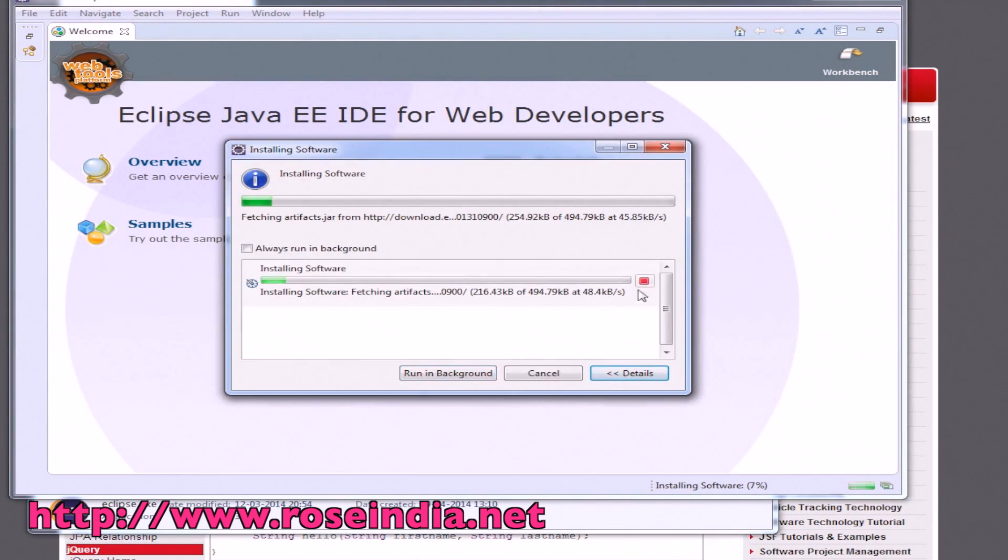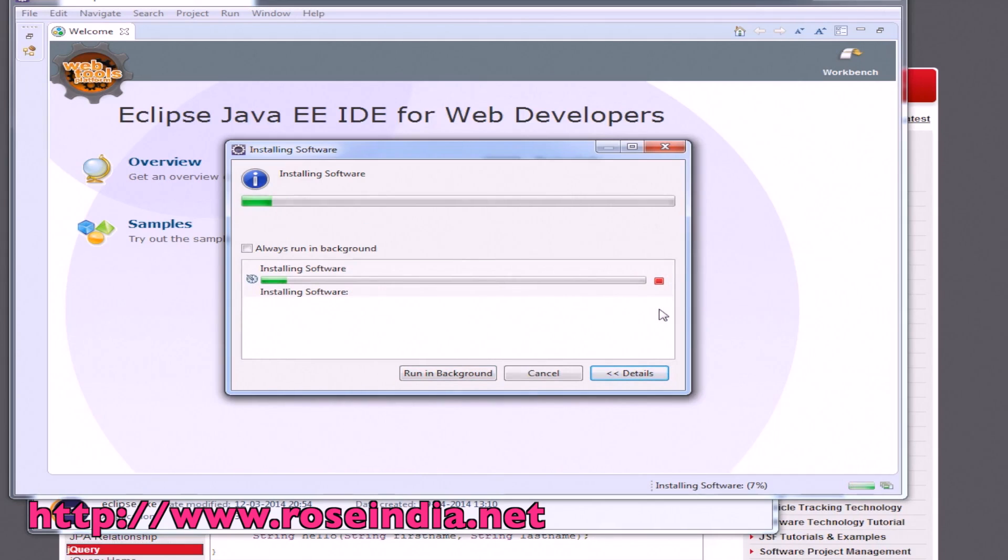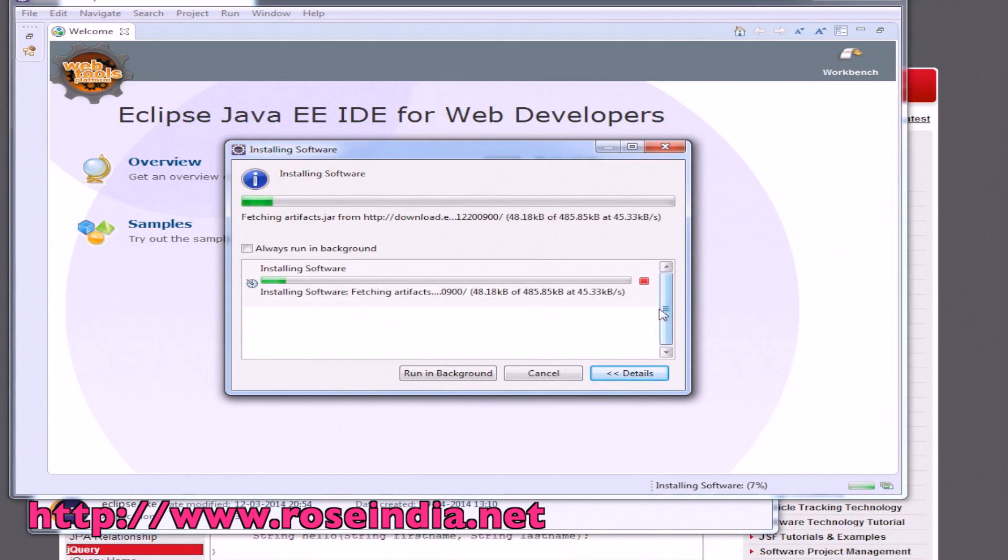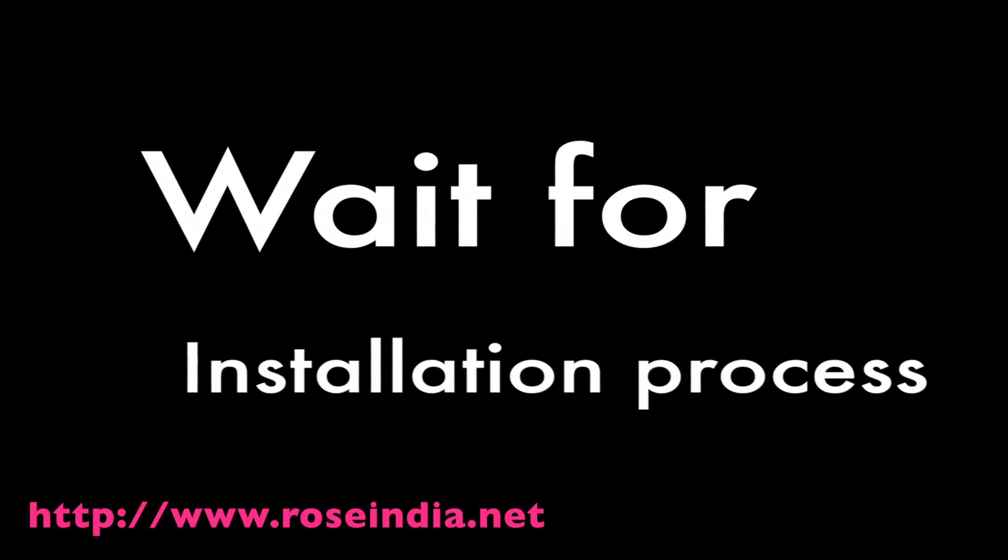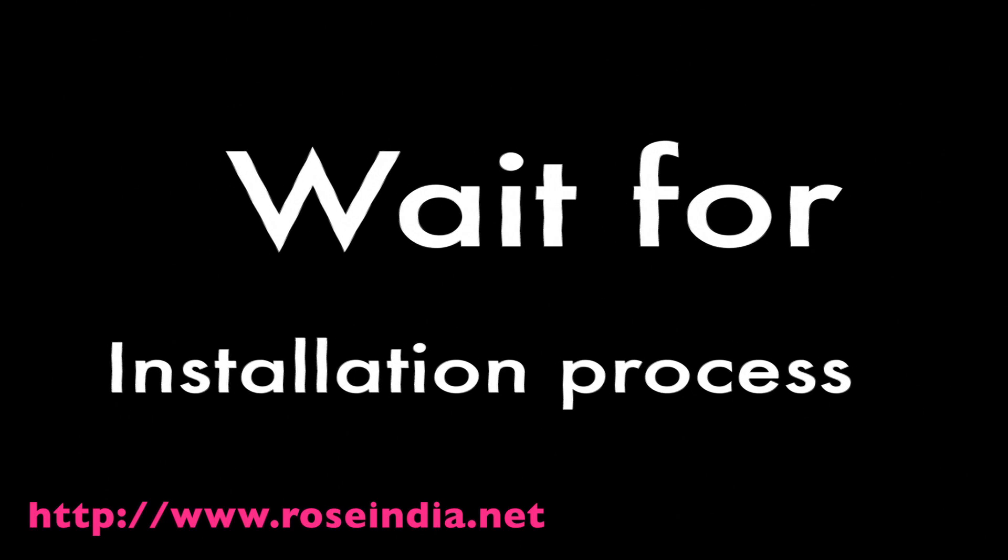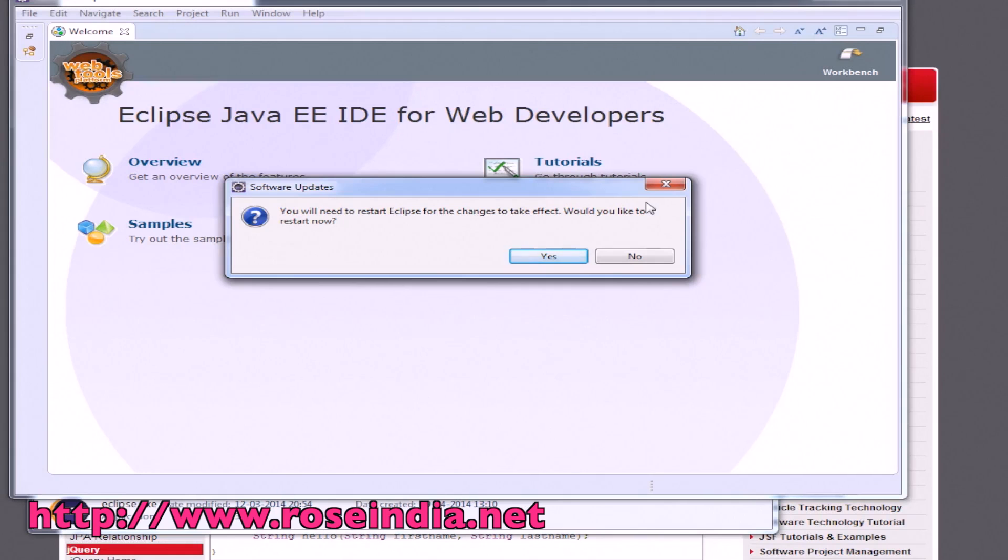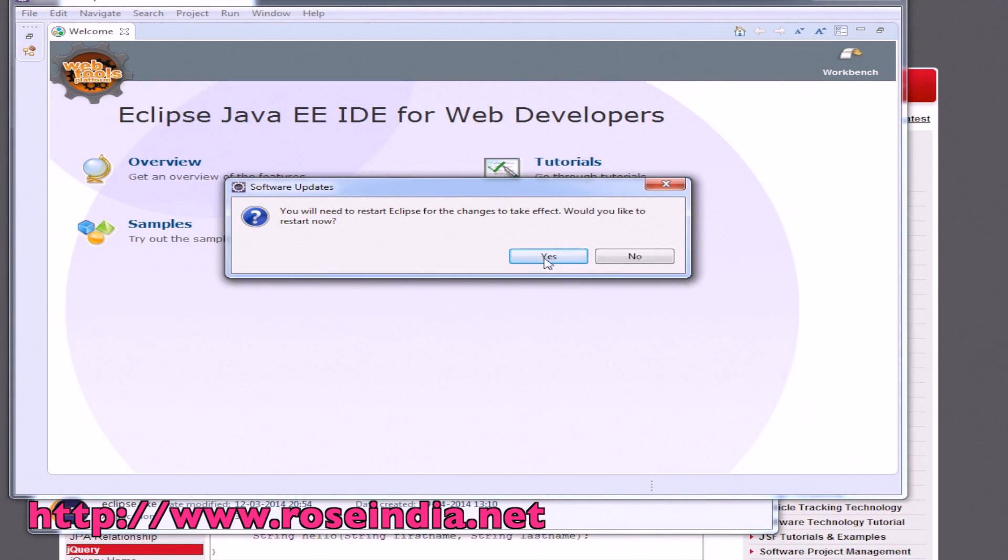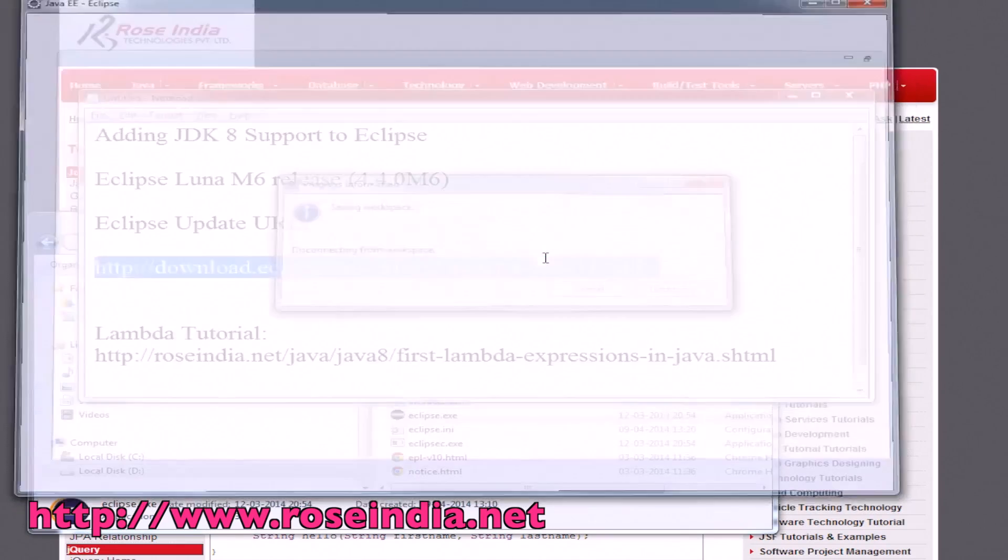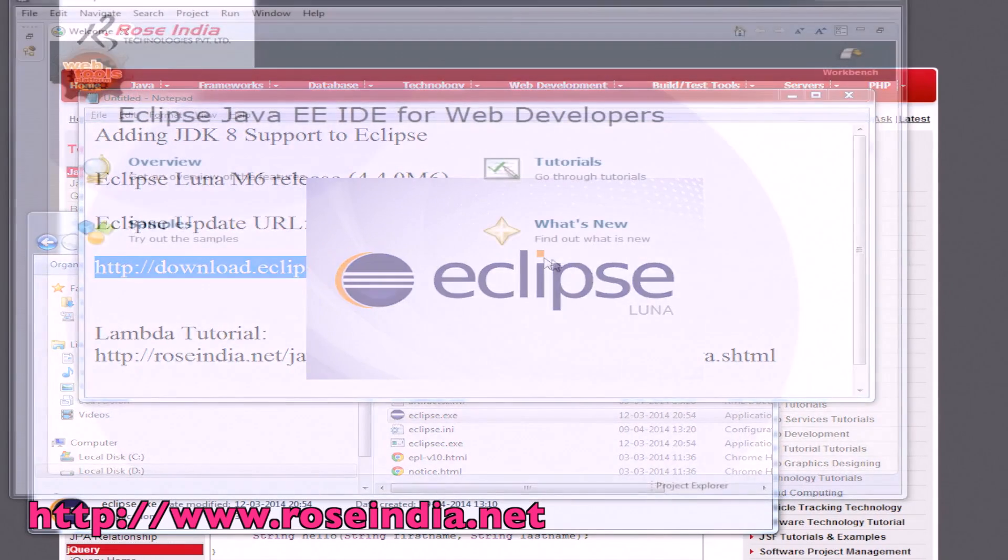You can click on the details button to see the details of the software being downloaded and installing. Now, the plugin is successfully installed and Eclipse is asking for restart. Just click on yes and Eclipse will start automatically.